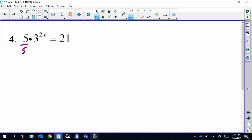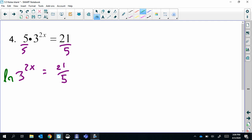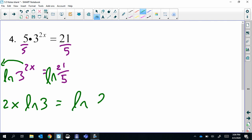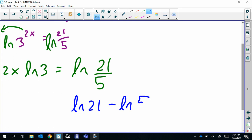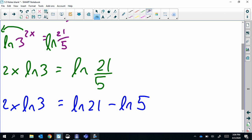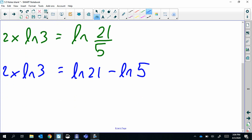Same process: isolate, so divide by five. Now we have another log property we can apply — since we have division, we can rewrite that as a subtraction of two logs. Then we're dividing by everything except x: divide by two and divide by ln(3).